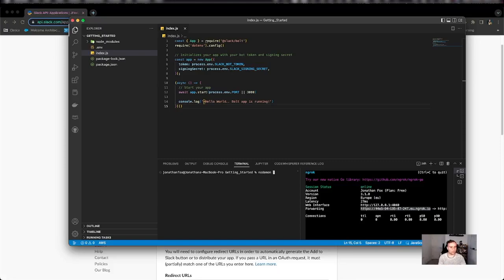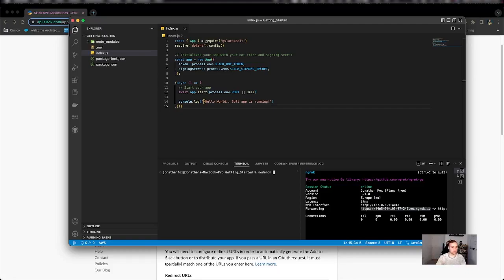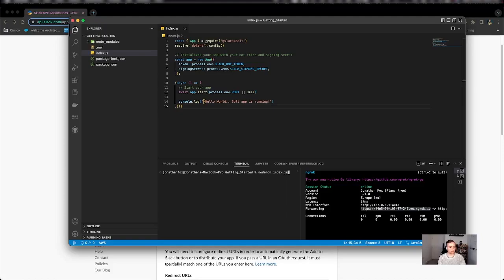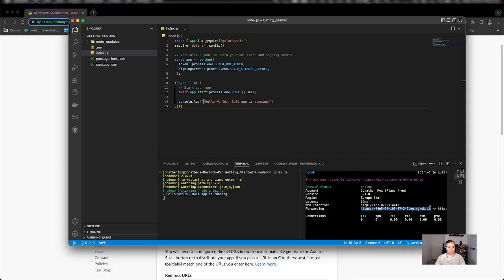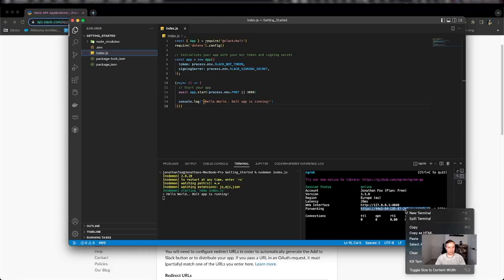I'm going to use nodemon because it means that if I make any changes to the JavaScript file here, it will restart with the changes applied. So nodemon index.js and fantastic. So I know it's running. I've got my endpoint here. So I'm going to go ahead now and copy that.